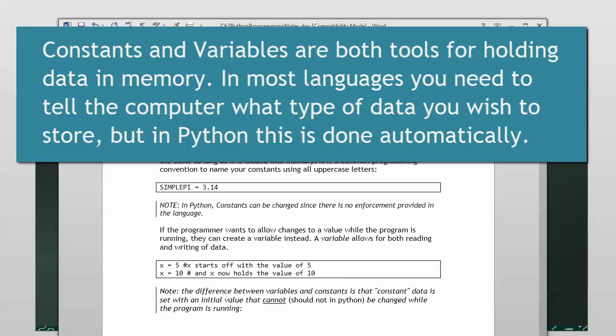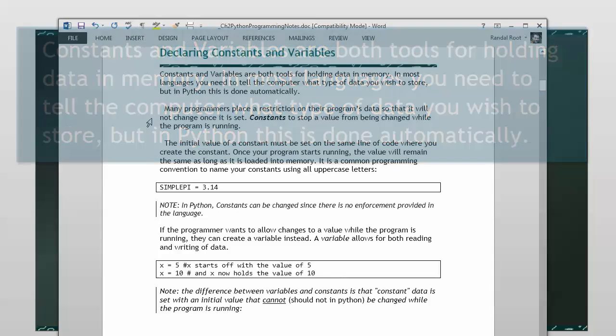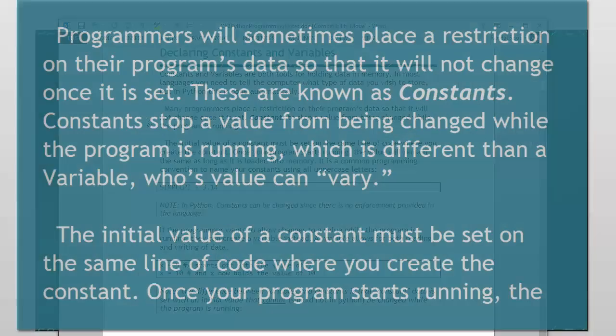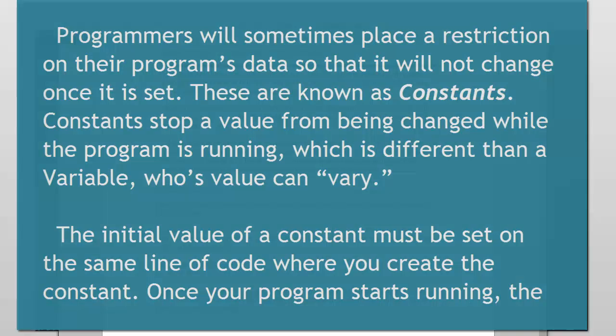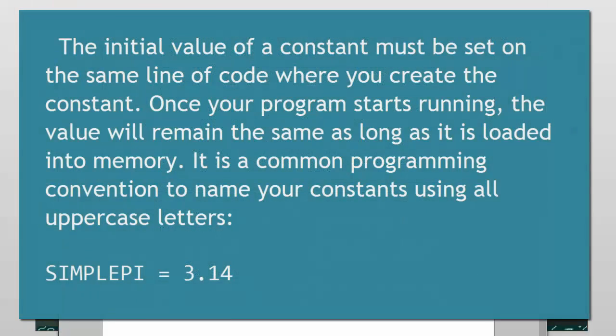In the case of constants, Python doesn't really have a mechanism for enforcing the rules, but they have a convention where you as a programmer tell other people that you would like to make the value not changeable while it runs. That's called a constant.